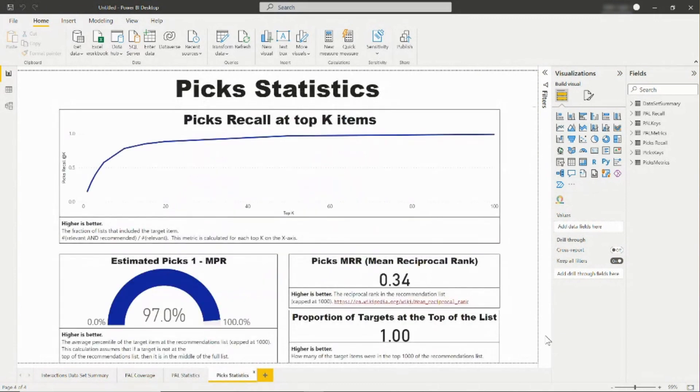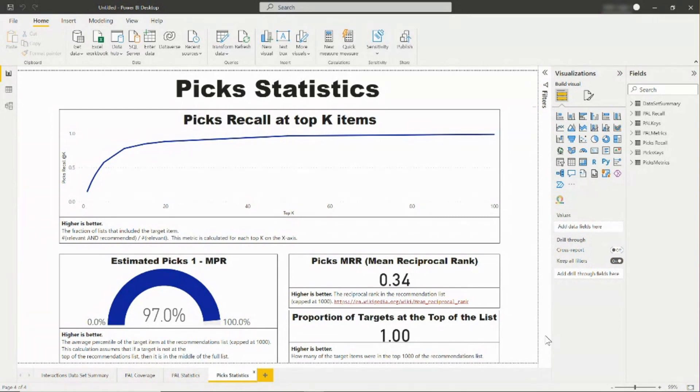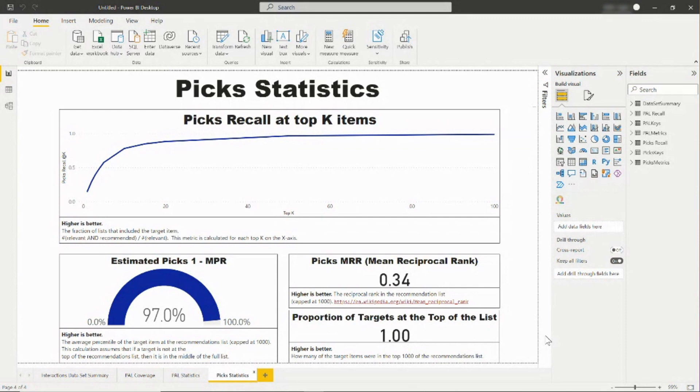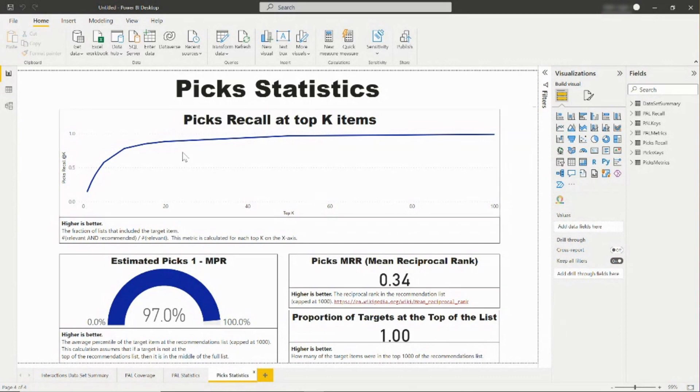The PICS Statistics tab is used to evaluate the performance of the PICS4U model. This report can help you understand whether relevant recommendations are appearing towards the top of the list. You can see metrics such as PICS recall at top K items, which will show you the fraction of relevant items that were recommended in the top K items. You can also see mean reciprocal rank, which will take the reciprocal of the rank of the relevant item. A higher reciprocal rank shows that the relevant items are closer to the top of the list. Finally, you can see the proportion of relevant items that are in the top 1000 of the list.